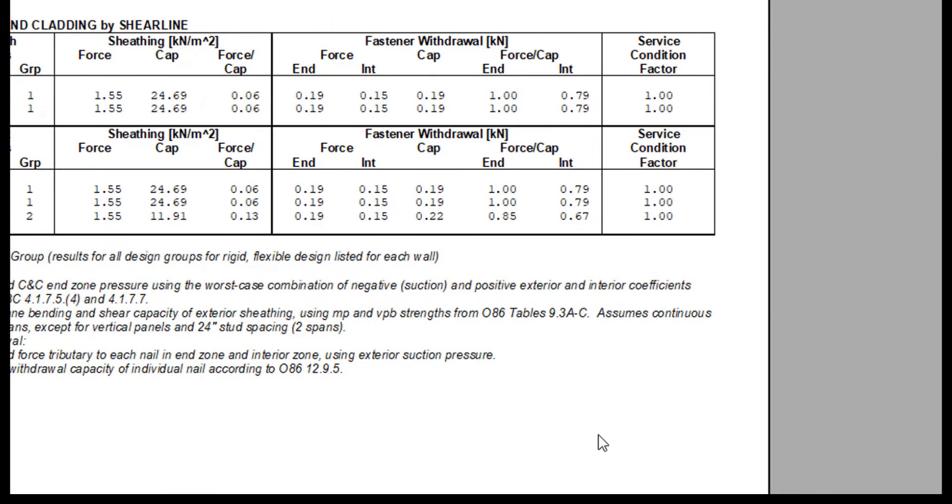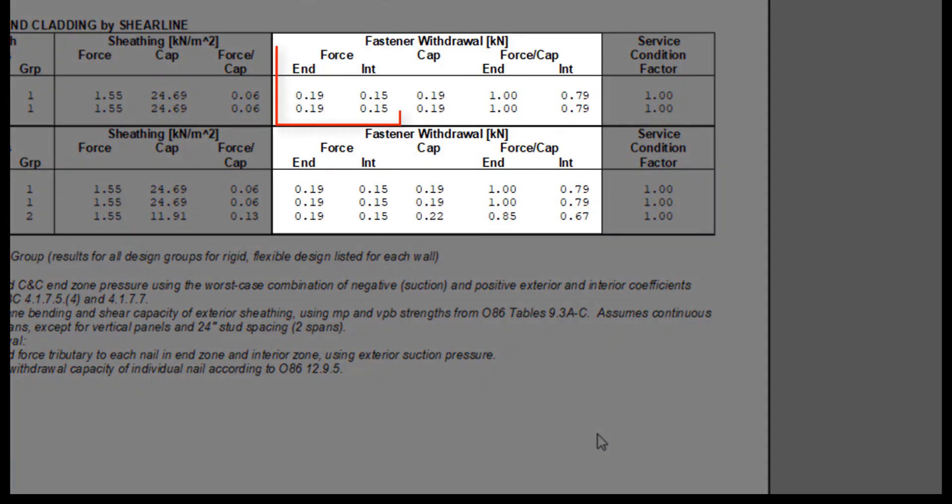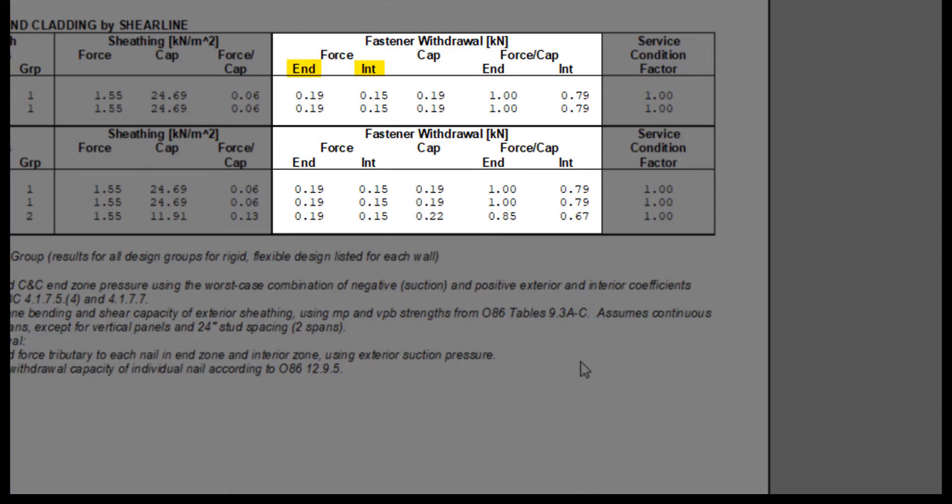The same concepts go for the fastener withdrawal. However, for the force, both the end zone and interior zones are shown, in case you as a designer want to increase the amount of fasteners in the end zones where the wind pressures are higher.